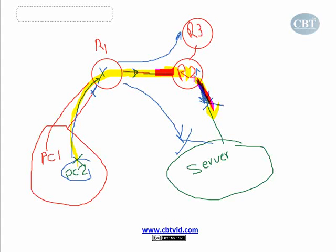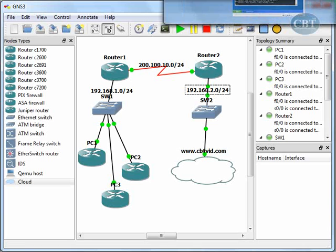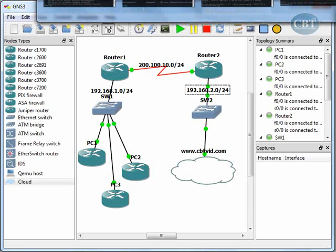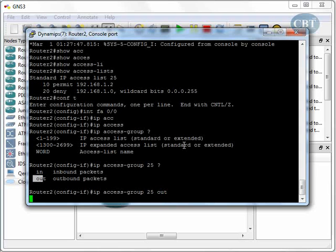When someone goes toward this direction, they are going out. Okay, so we go back to Router 2 and here I say when the packet goes out, apply this interface when the packet goes out.